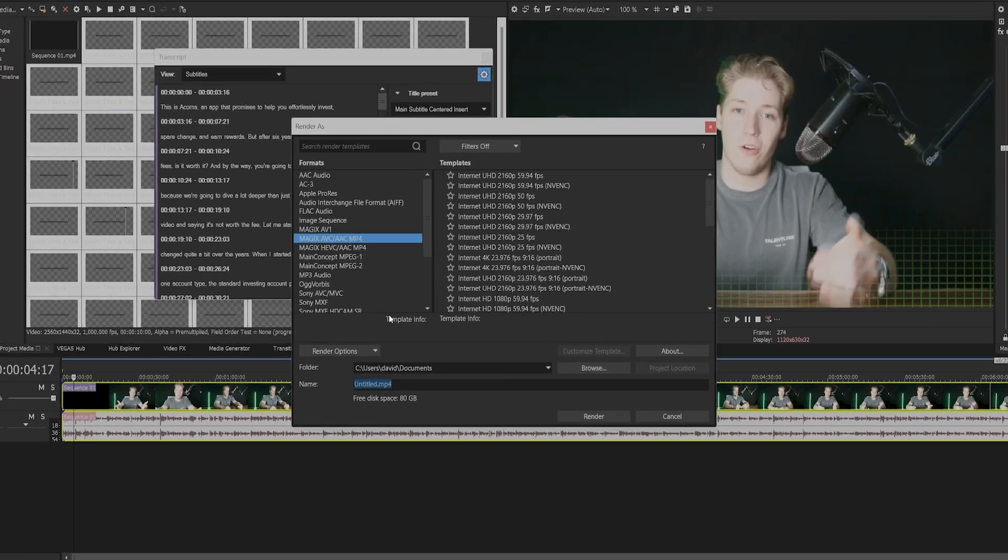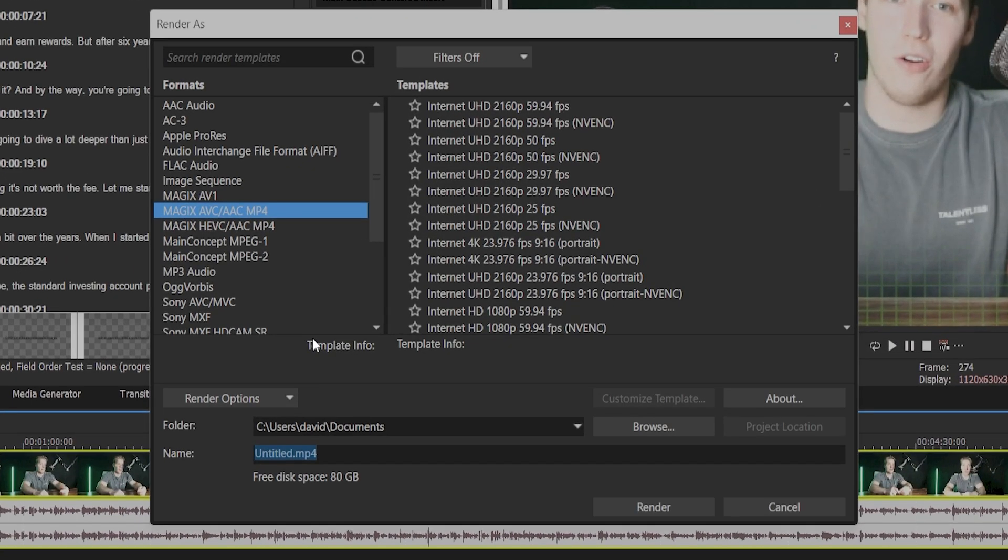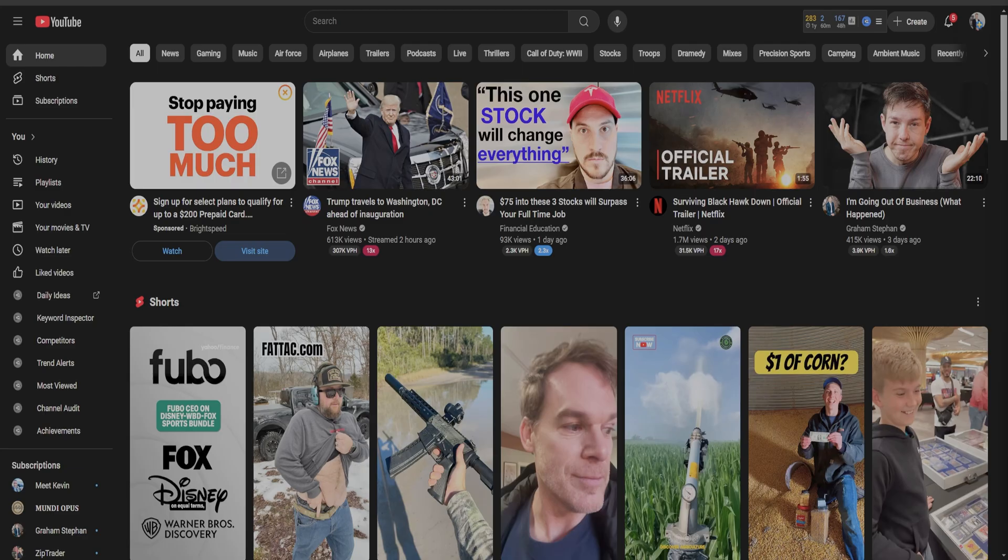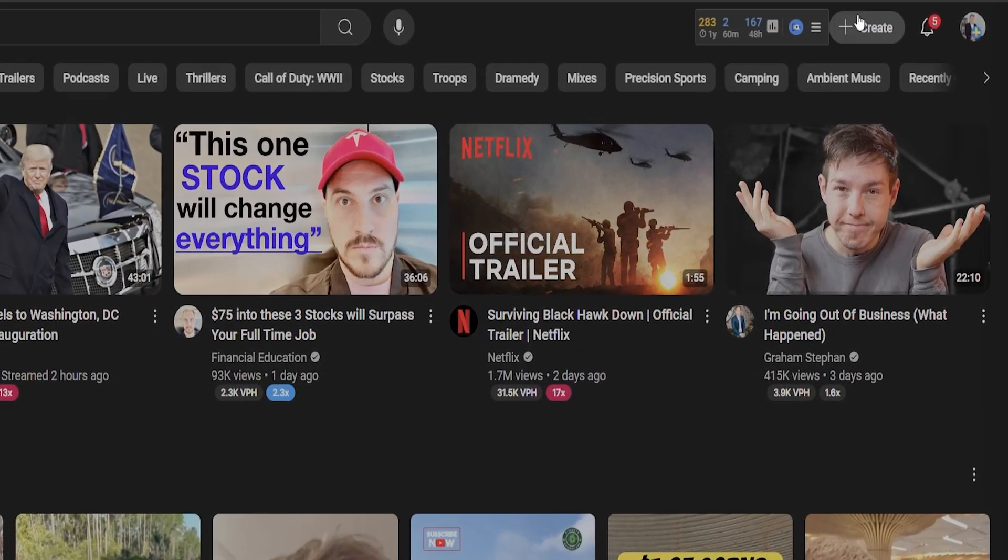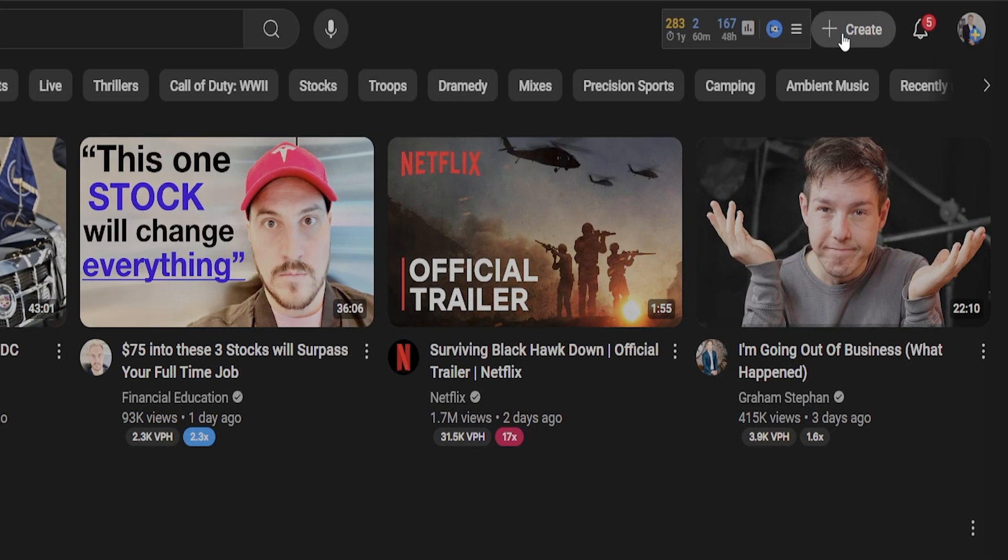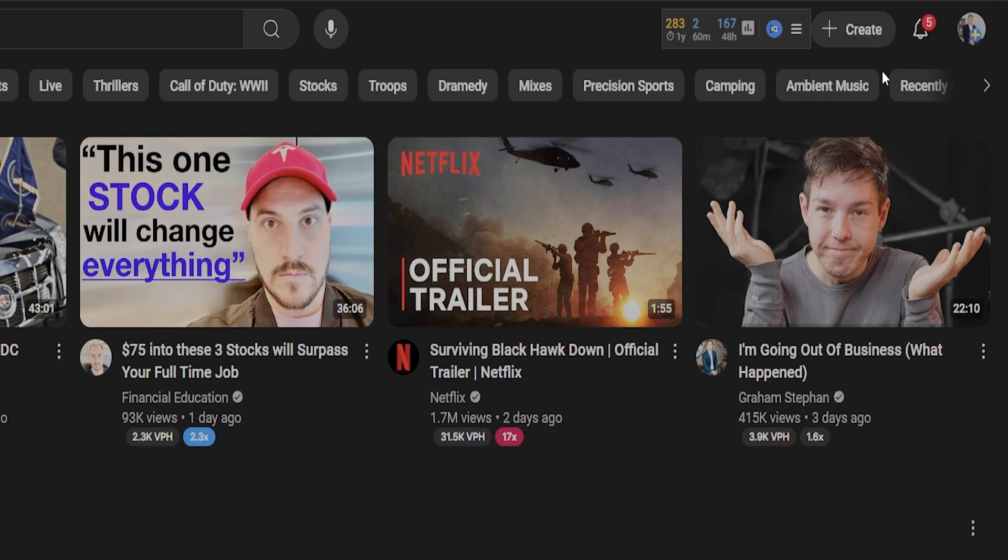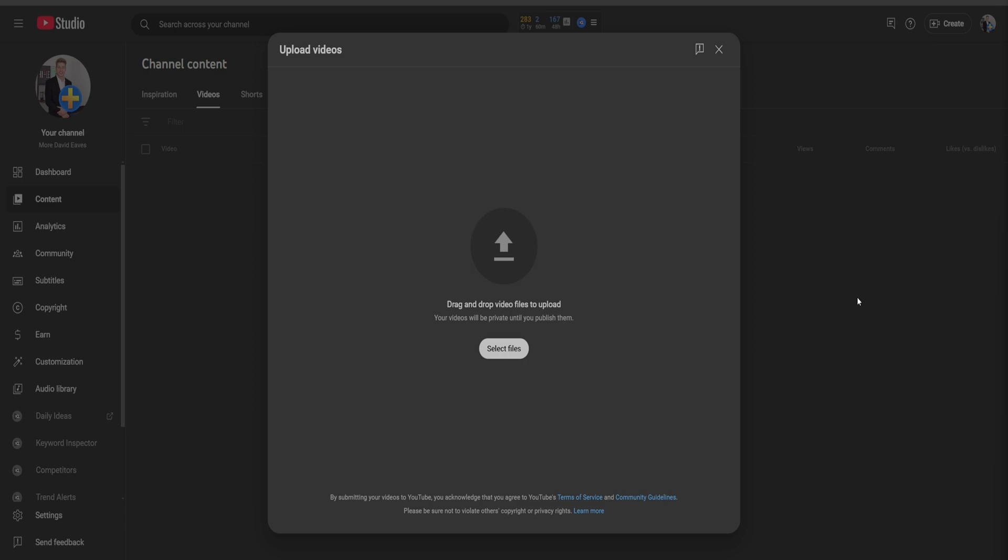You'll first need to edit and render your final video, then go to YouTube while logged in. At the top right, click create, then click upload video. This will take you to the YouTube studio.